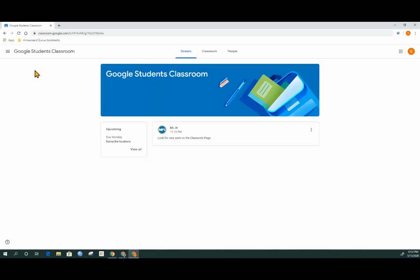Inside of the classroom, there are three tabs across the top: Stream, classwork, and people.